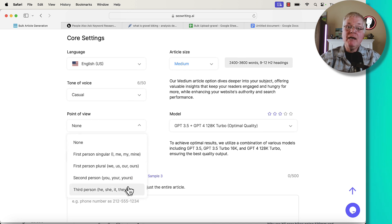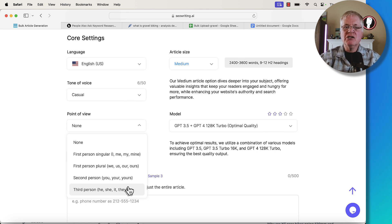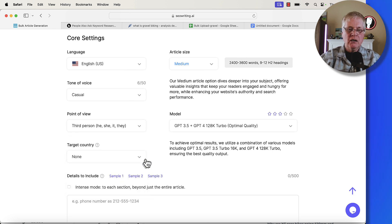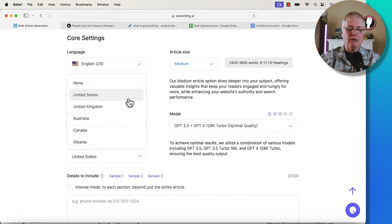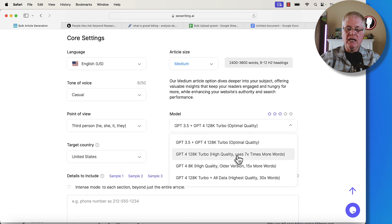That's up to you. You may use first person if you're going to go in and edit these articles and add your own first-person point of view. If they're more informational and you're just going to amend the article with whatever expertise and knowledge you have of your niche, you may go third person. For target country, you know your audience — for me, I'm going to do United States. Then you have to pick the language model. Typically what I've been doing is generating in the GPT-4 128K Turbo.